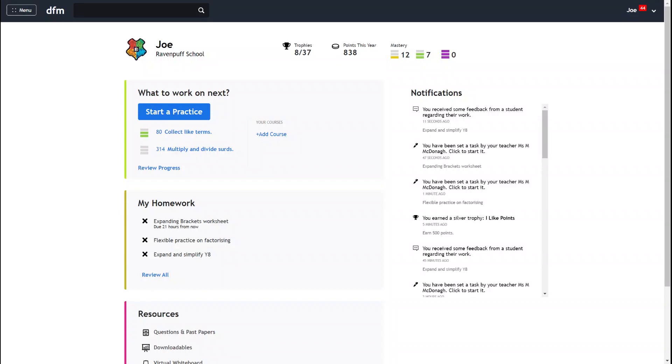In this video I'm going to show you how to complete some homework on Dr Frost. When you log in you'll be on your main dashboard and your homework is found in this gold My Homework section.